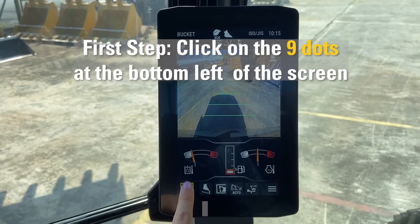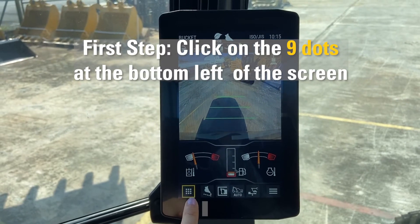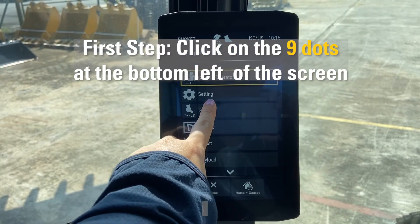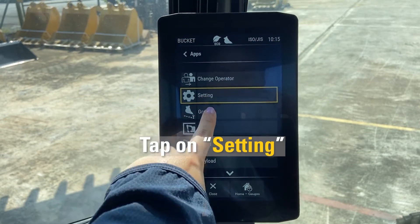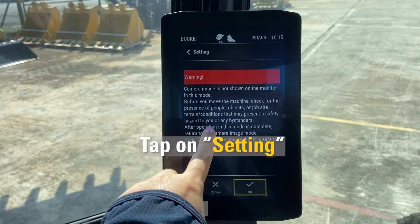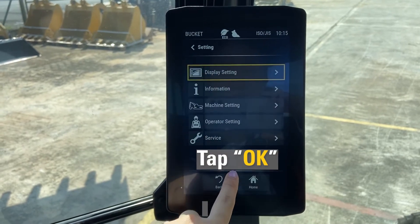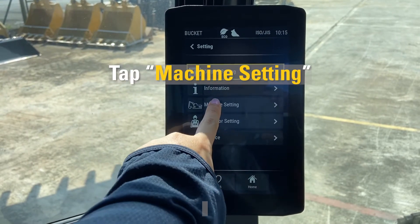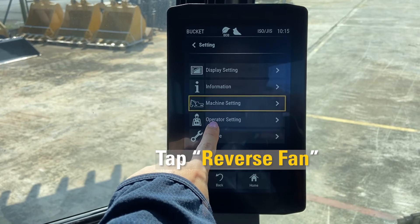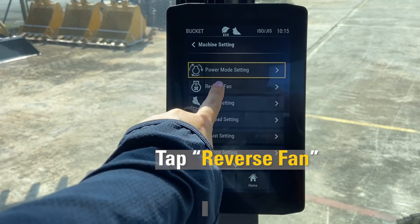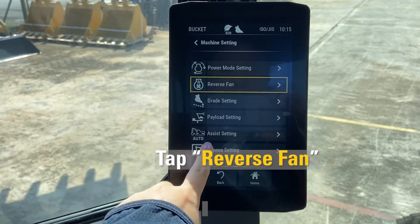The first step is to click on the nine dots at the bottom left of your screen, then click on Settings, click OK, and move on to Machine Settings.